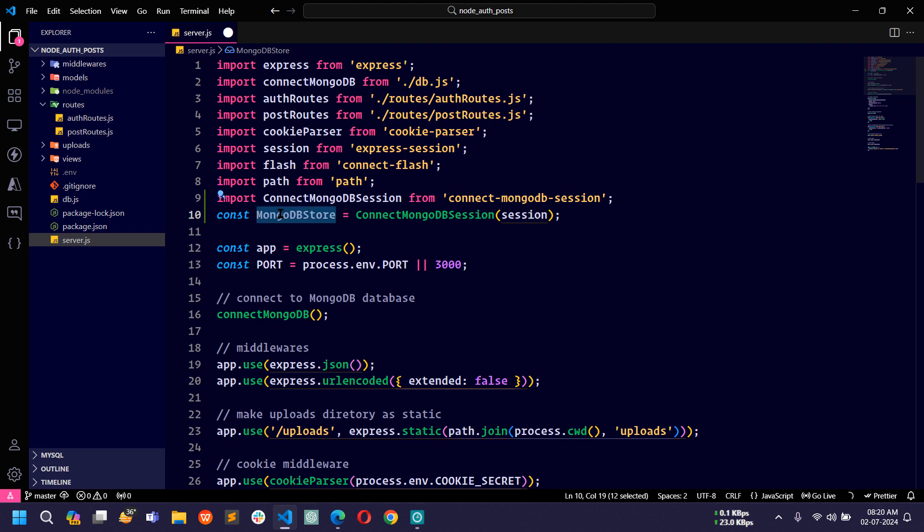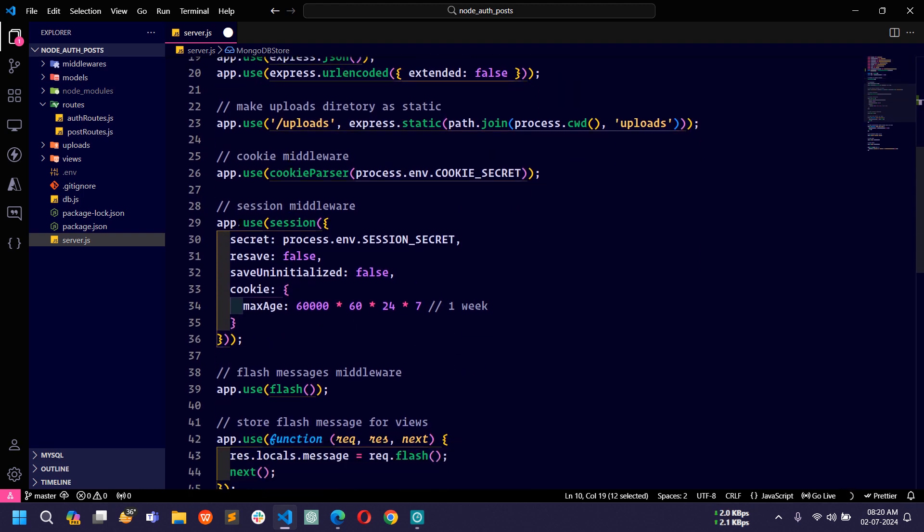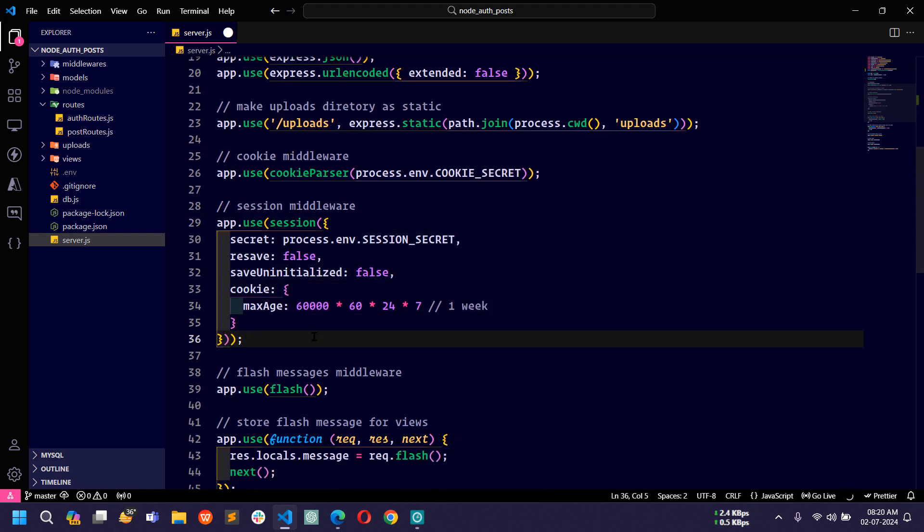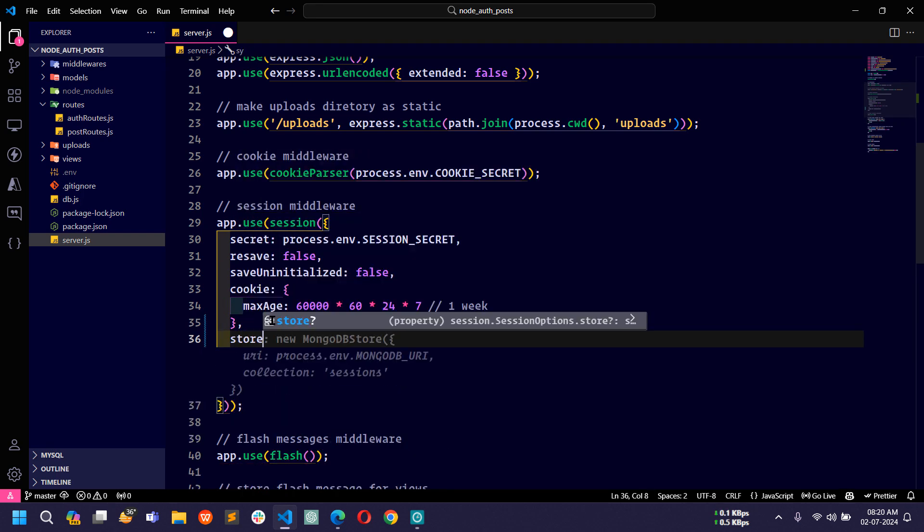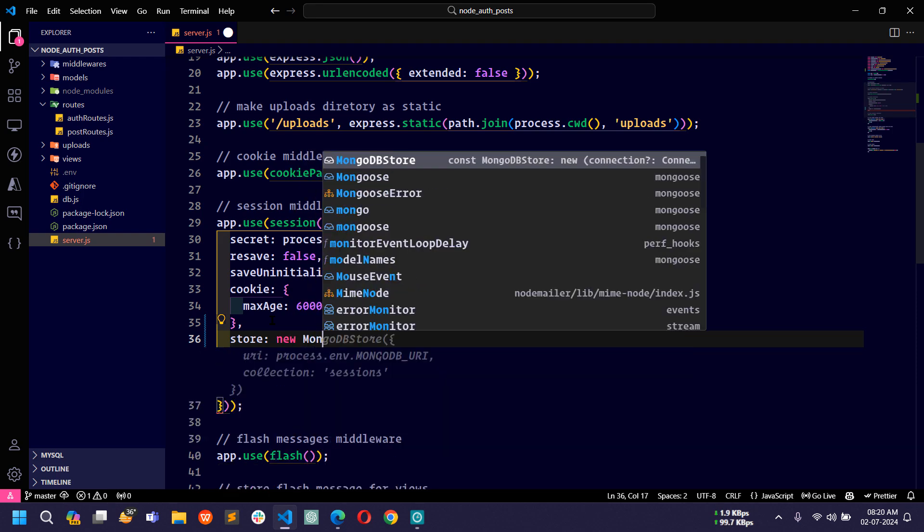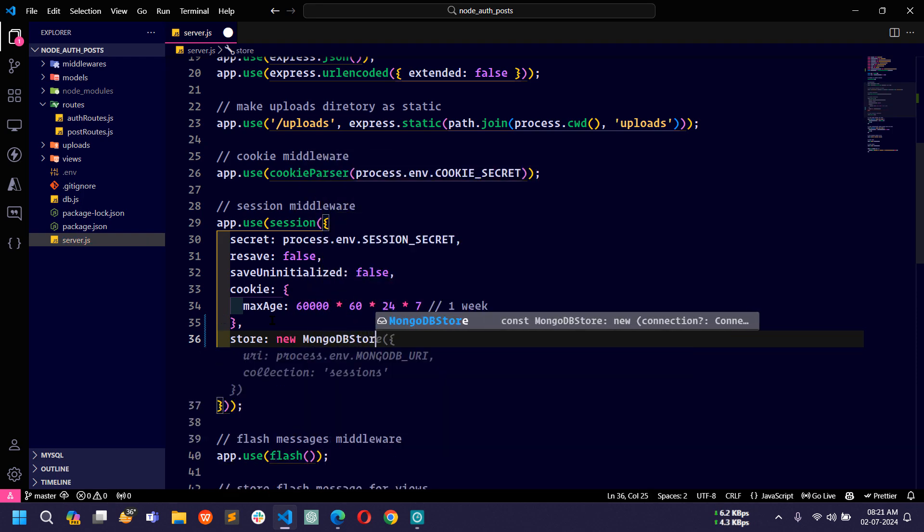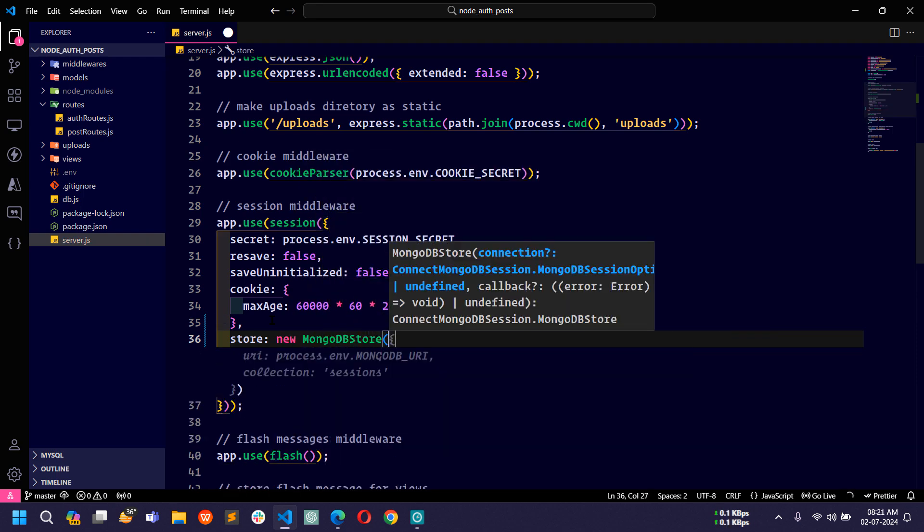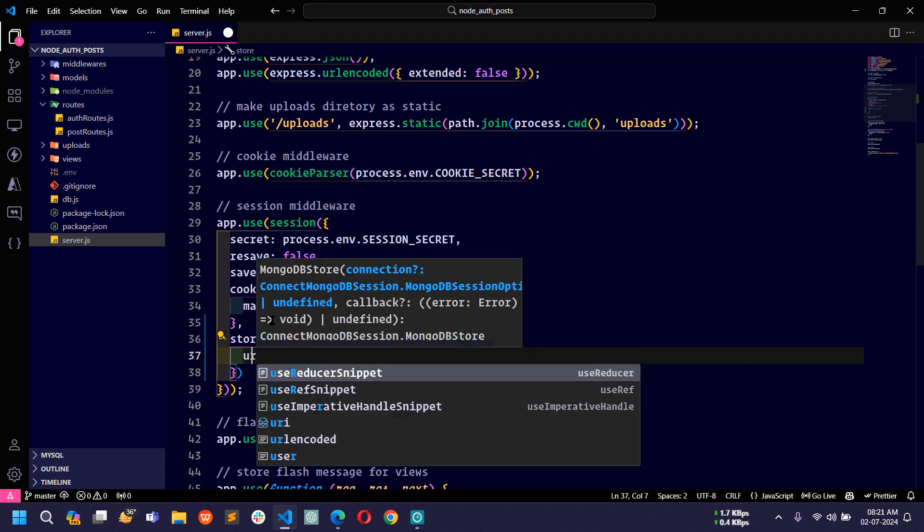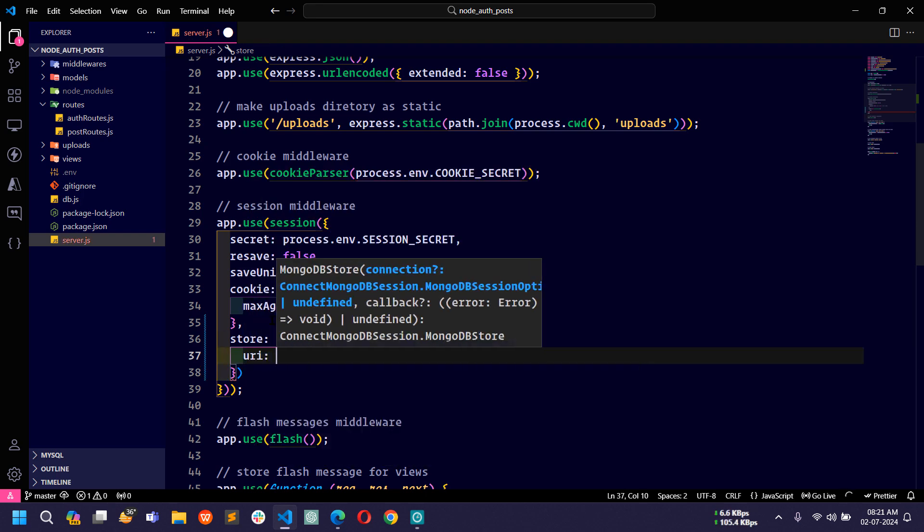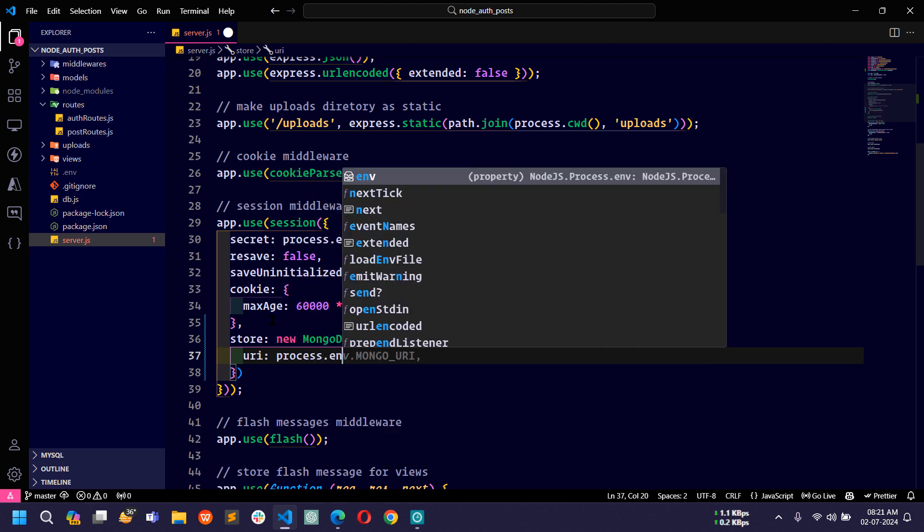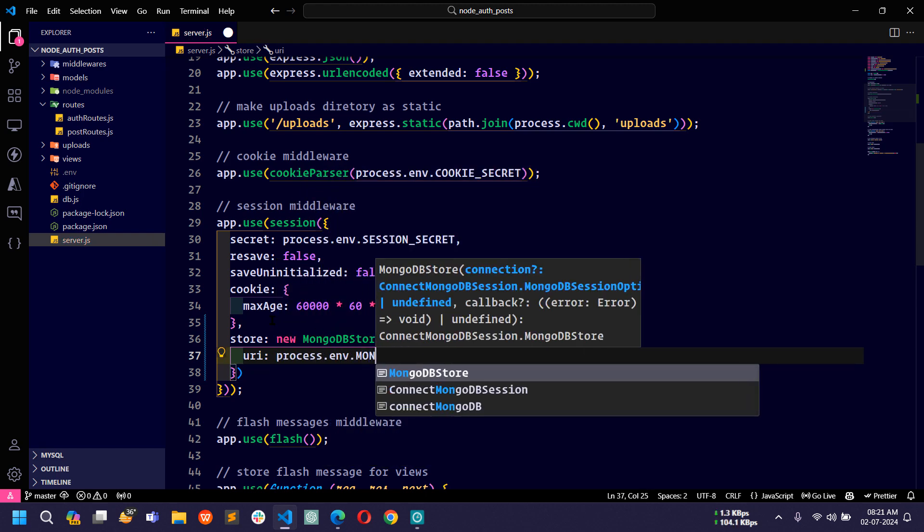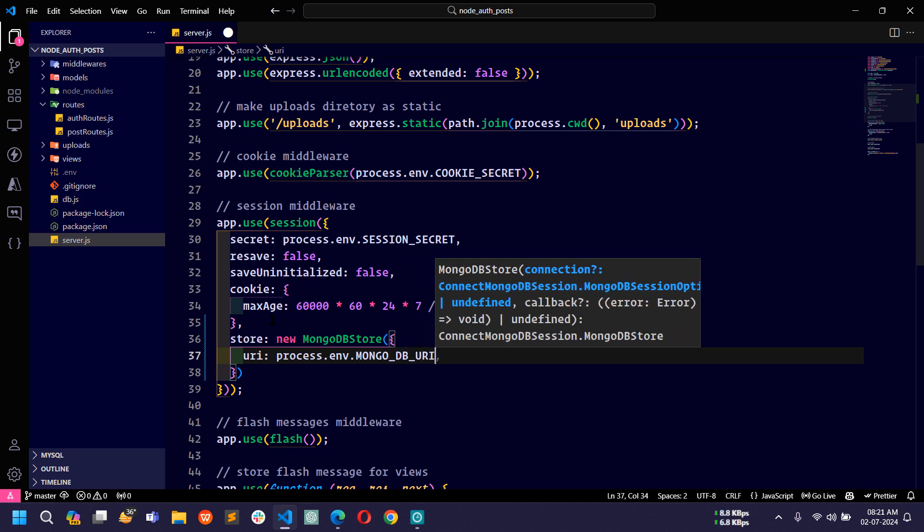Now I will use this inside the session middleware. Here I will use store and then new mongodb store. I will pass some properties like URI, so we have to pass the MongoDB database URI. Here I will write process.env.MONGO_DB_URI.